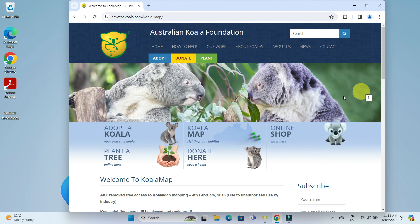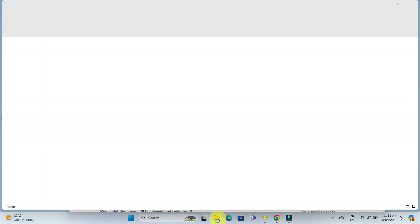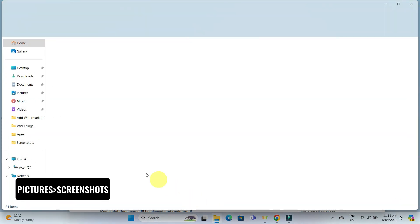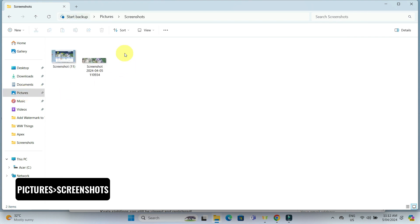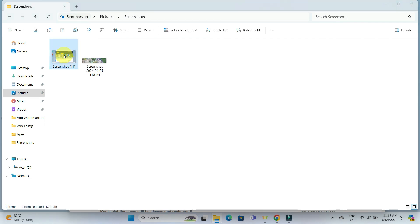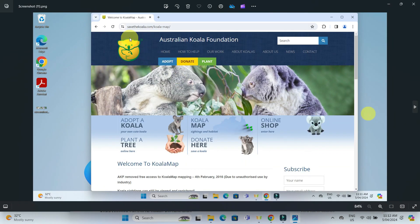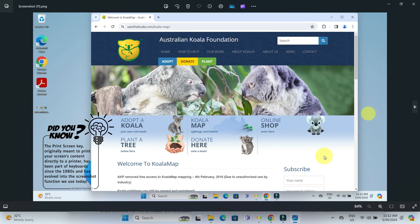But unlike the first method, the screenshot will be automatically saved in the screenshots folder within your pictures folder. It's incredibly convenient for quickly saving your screenshots without having to paste them into another application.